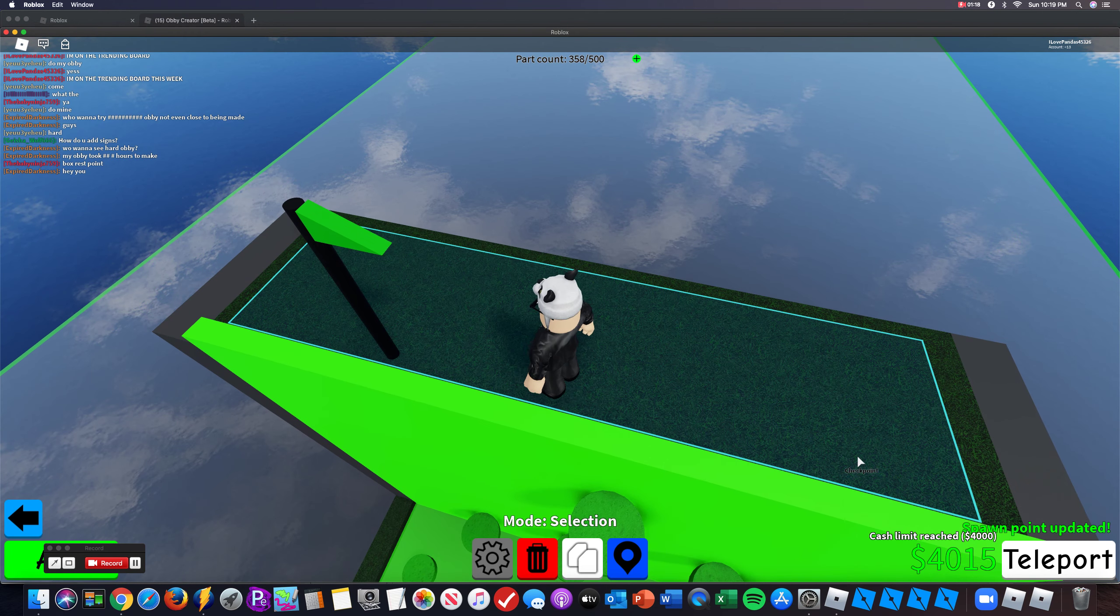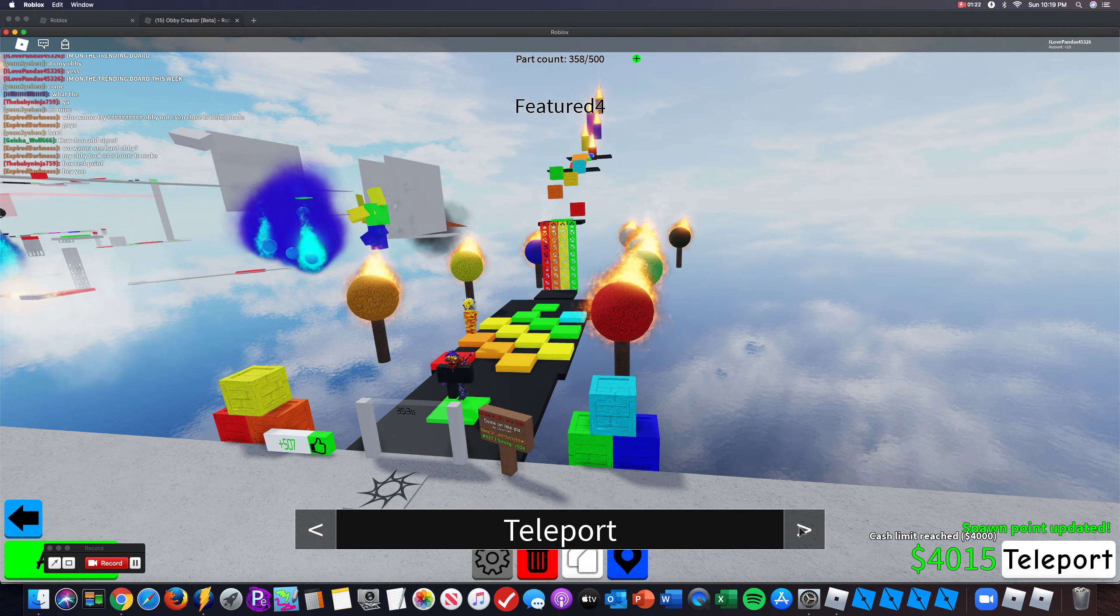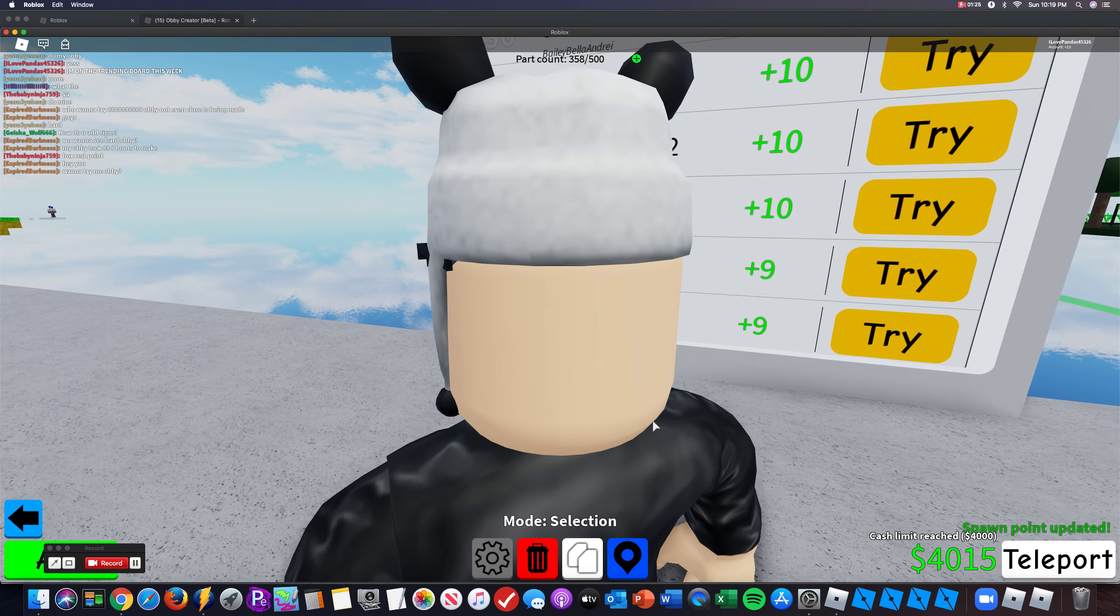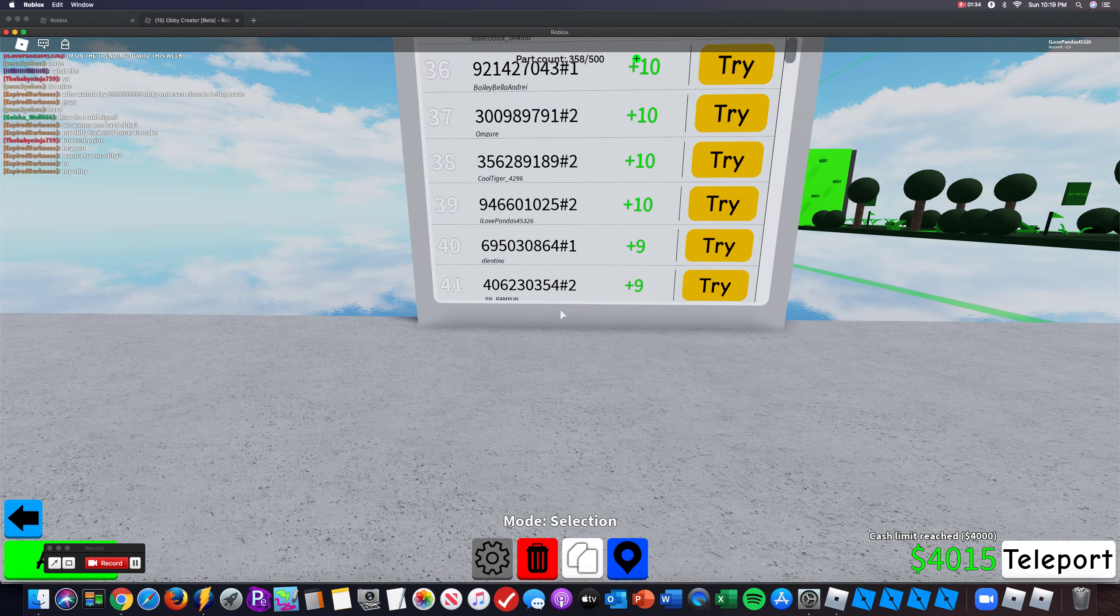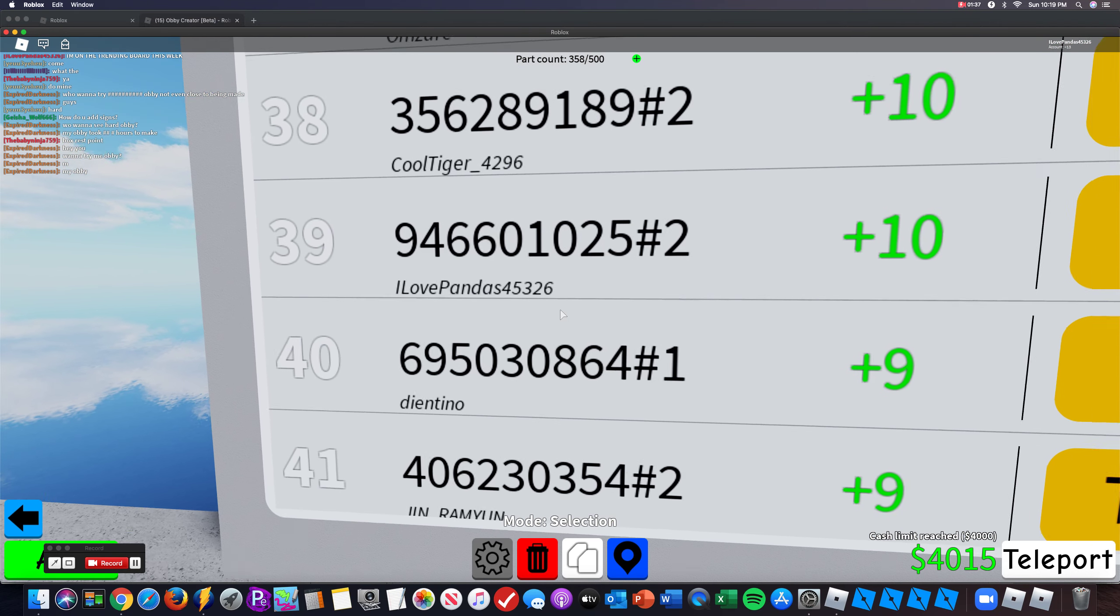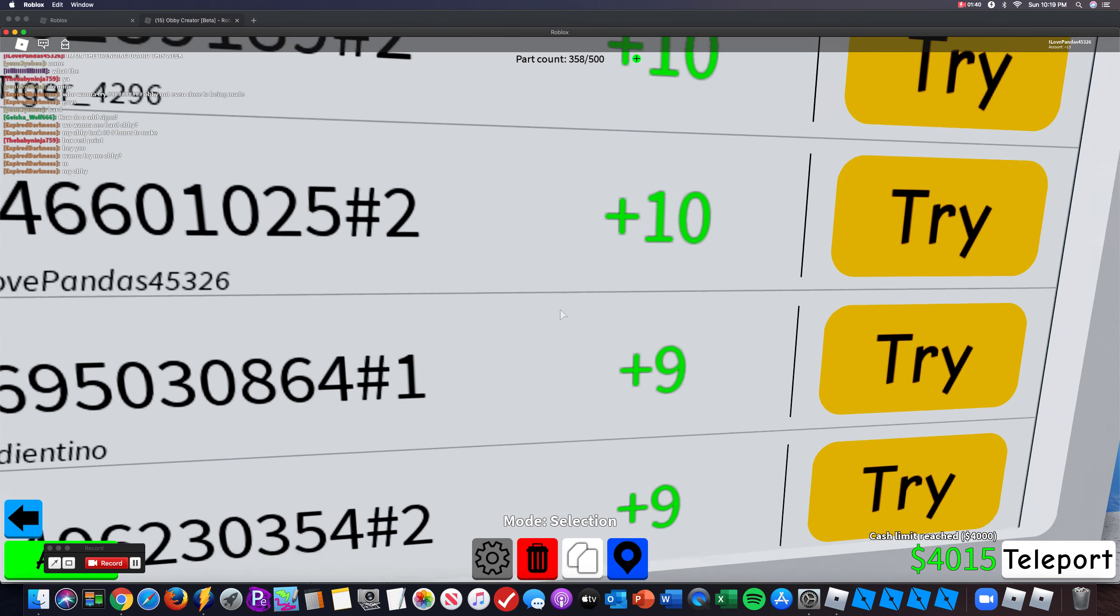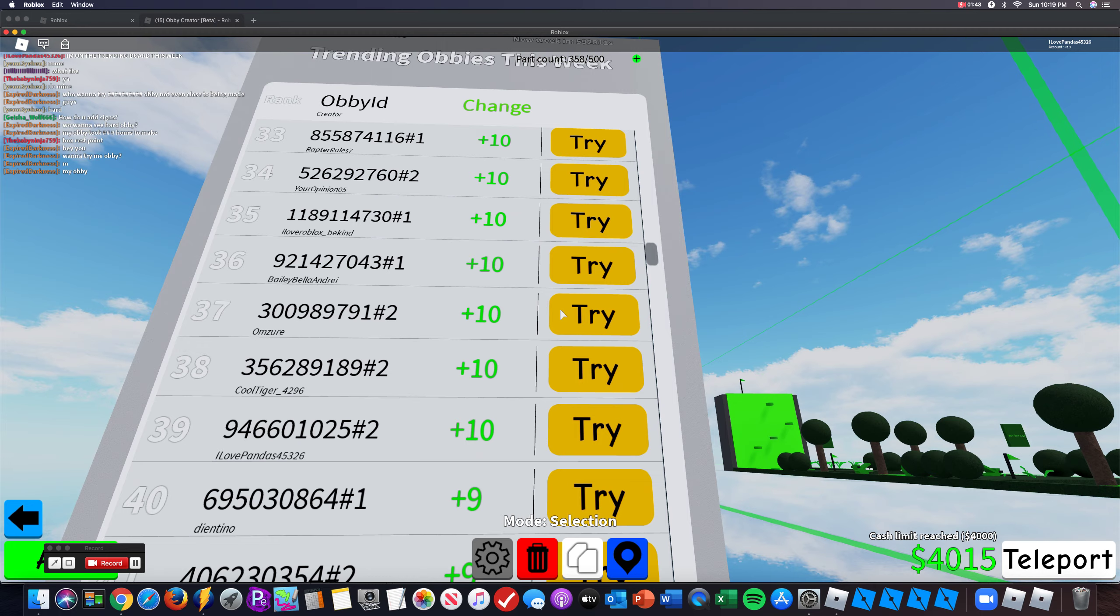And there's my Obby. I am on the trending Obbys this week, this was added I think in two updates ago. And look, 946601025 hashtag 2 has 10 likes in the past week.